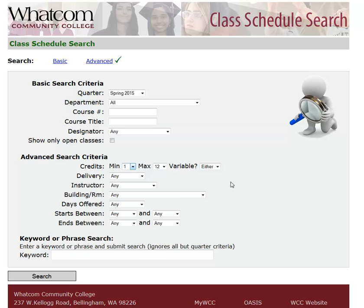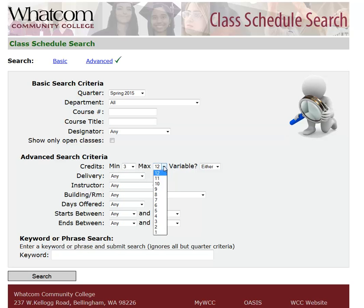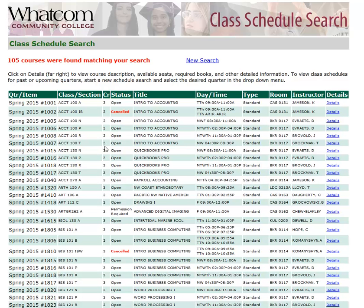For example, you can choose courses by the number of credits you would earn in the course. Right now it's set to anything between 1 credit and 12 credits, but suppose you were looking for a course that was offered at 3 credits. In that case, you would change the number of credits in these boxes, setting both of them to 3 so that you saw courses that had 3 credits. If you do that and then click Search, you can see it brings up a list of courses where each one has 3 credits in the credit column.